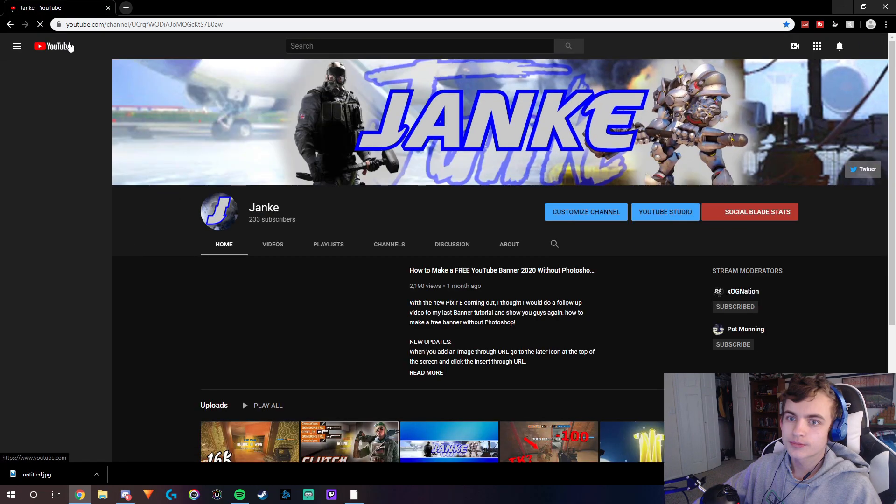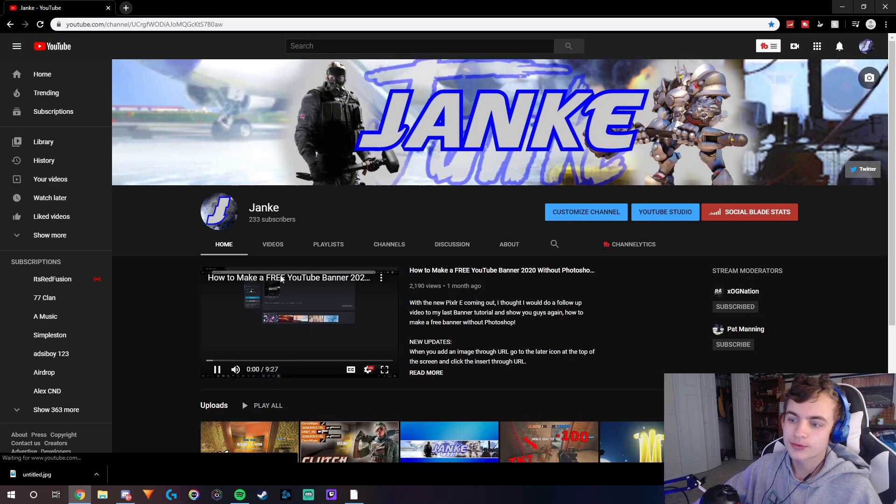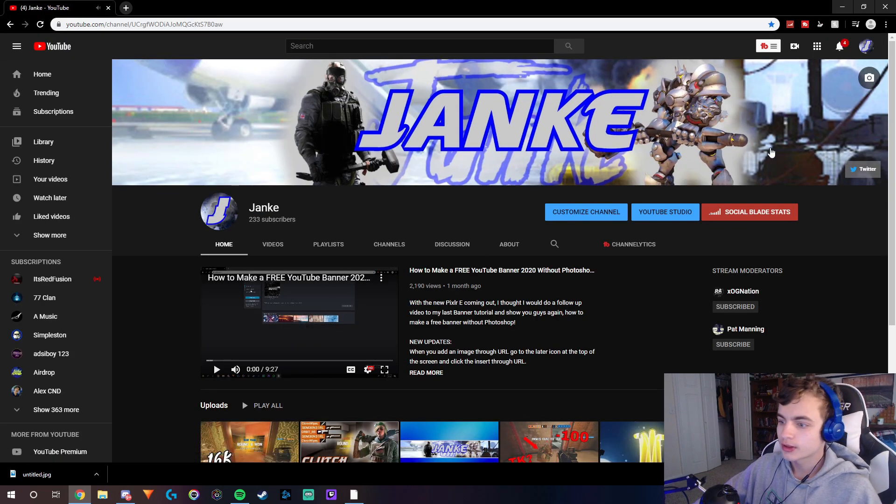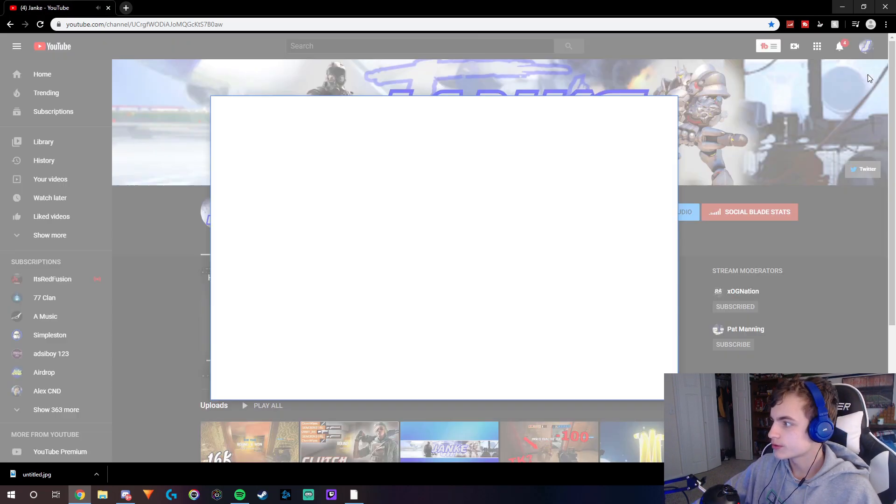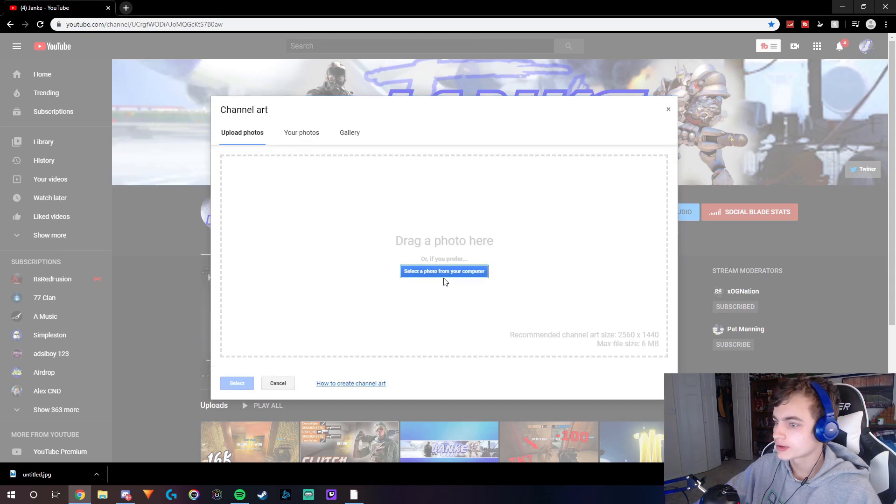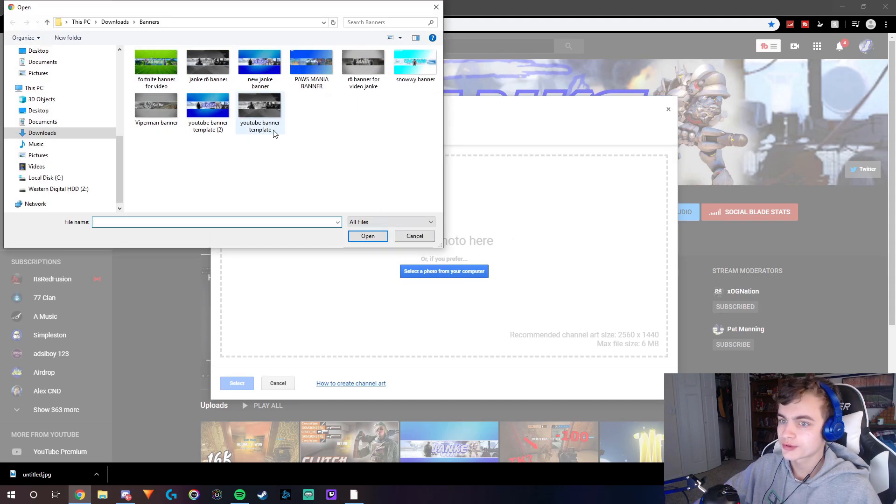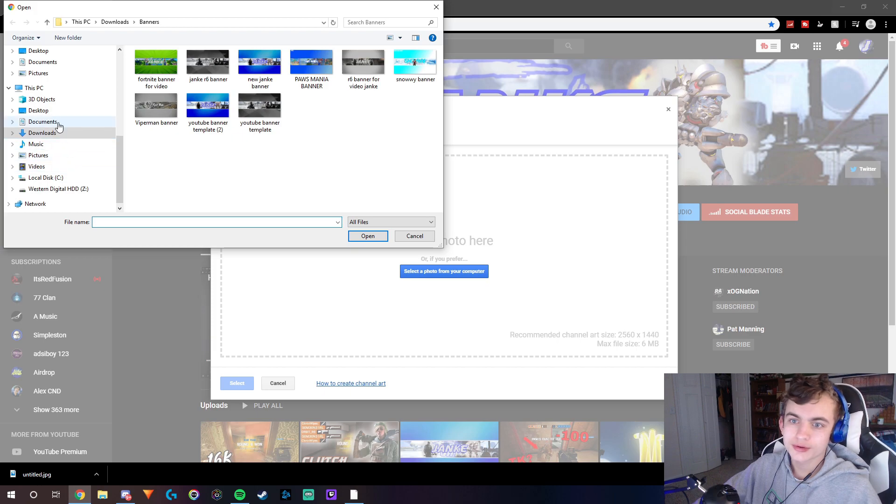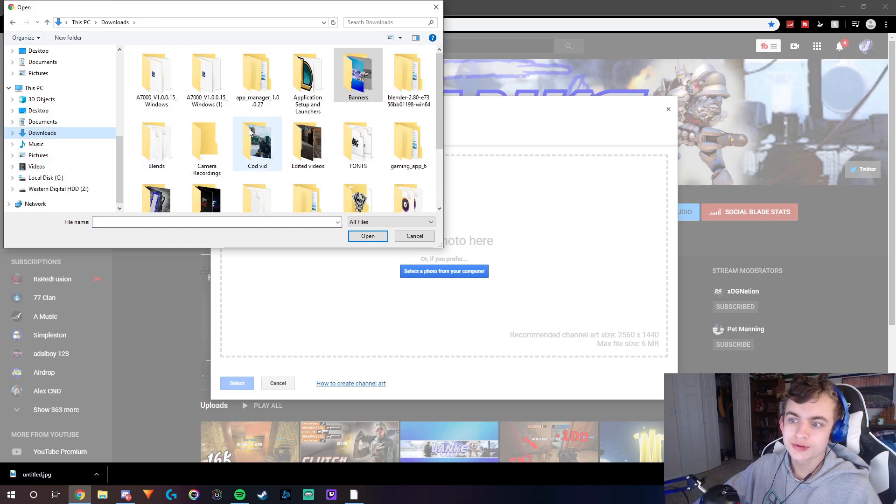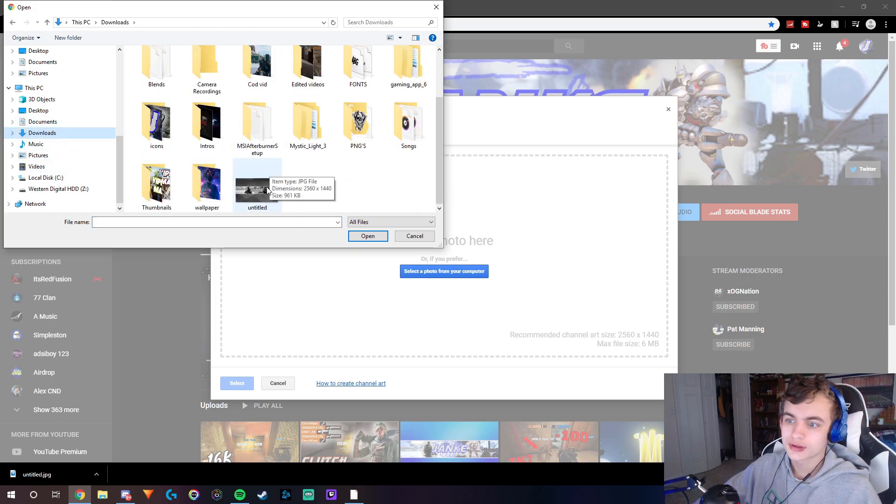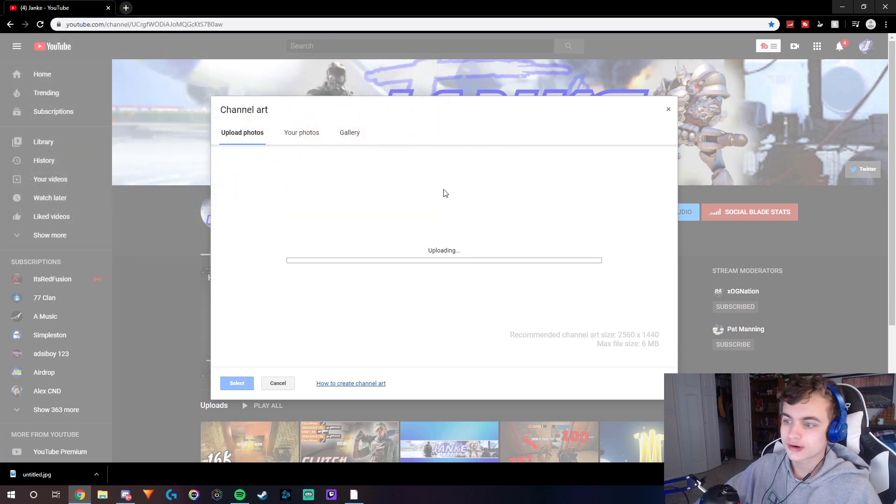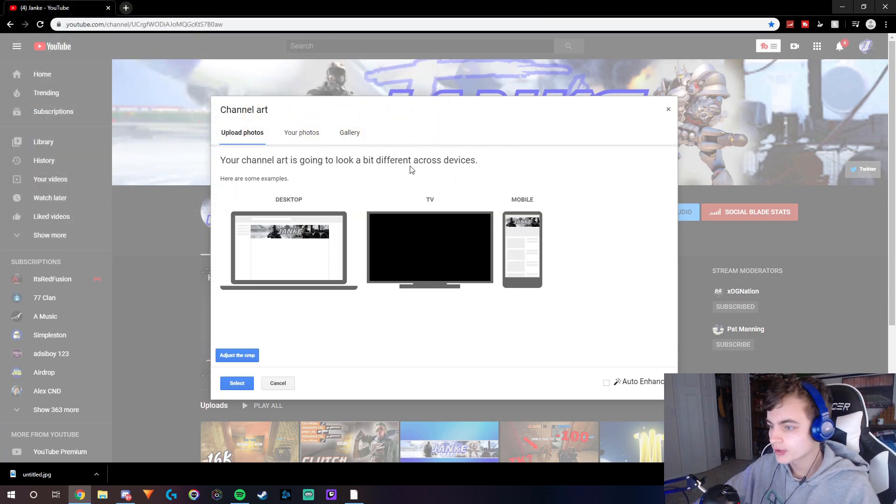What you want to do is go to your YouTube. Then you're going to go to here - select photo from your computer - and then you're going to go to downloads and click untitled right here, or whatever you named it.